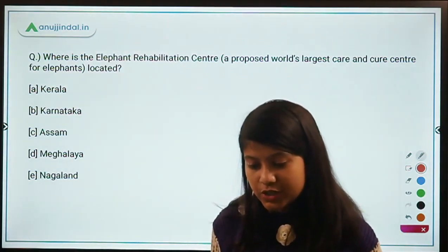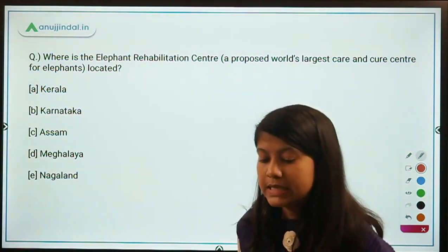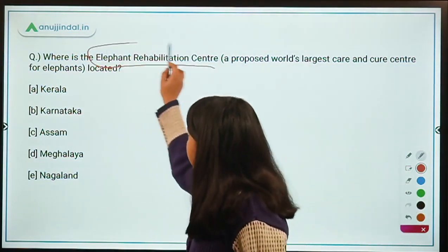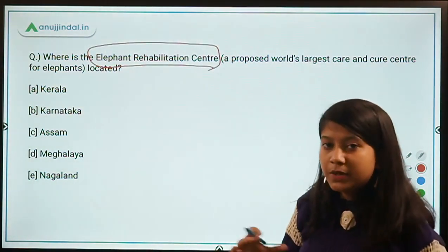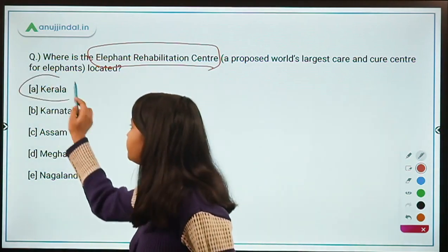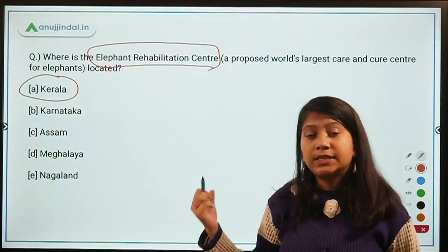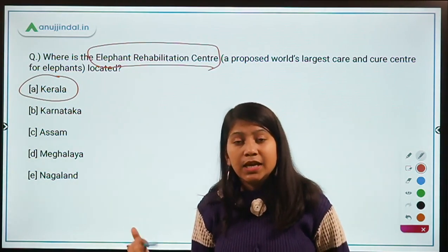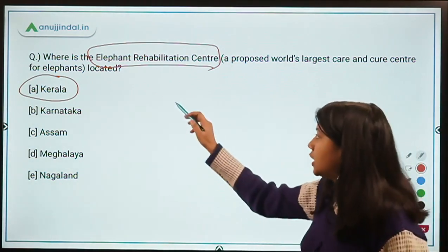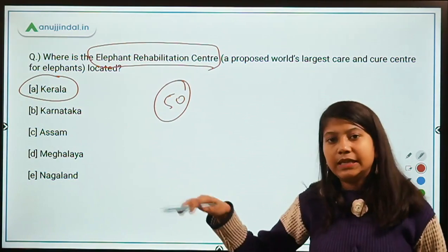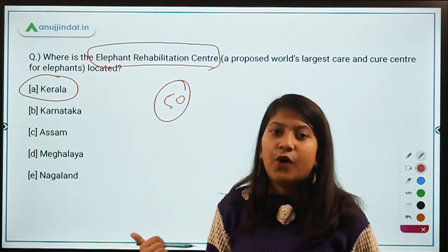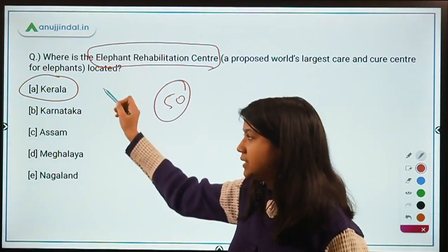Where is the Elephant Rehabilitation Centre — a proposed world's largest care and cure center for elephants — located? This rehabilitation center already exists and upgradation work is currently being done. It is in Kerala. A total of 50 elephants at present inhabit this largest care and cure rehabilitation center for elephants. Remember it is in Kerala.